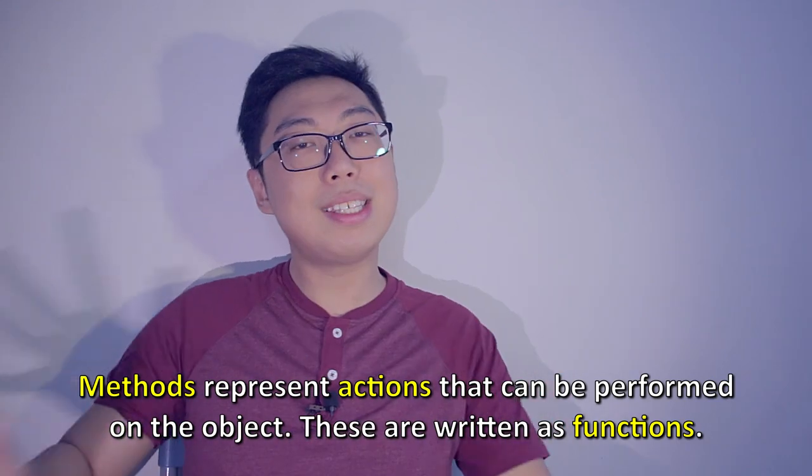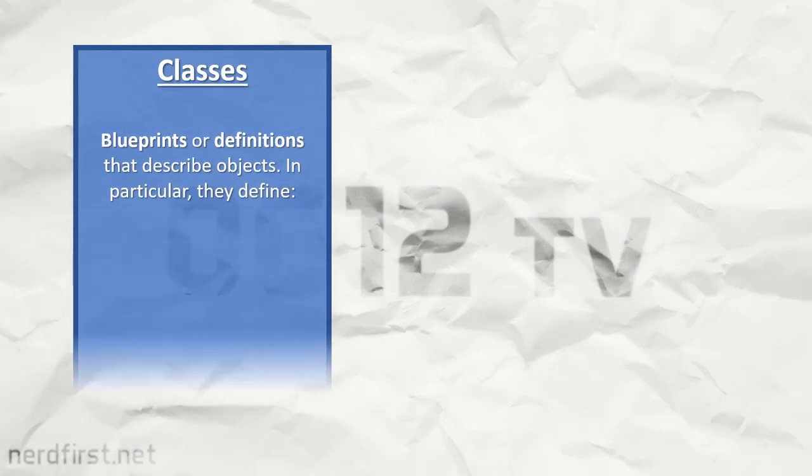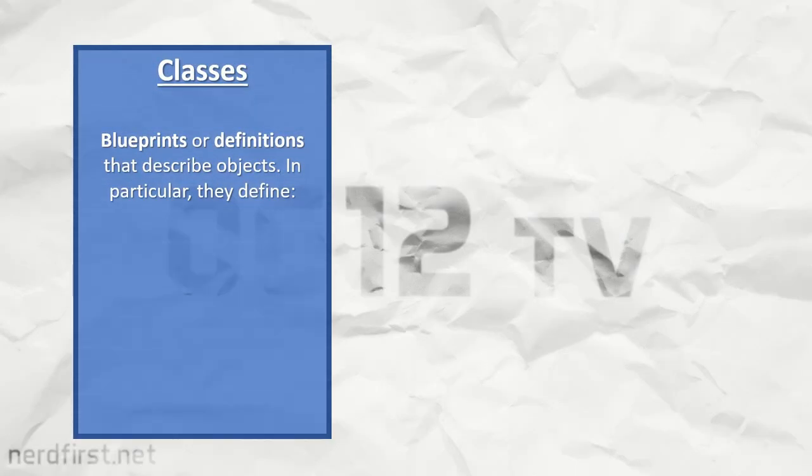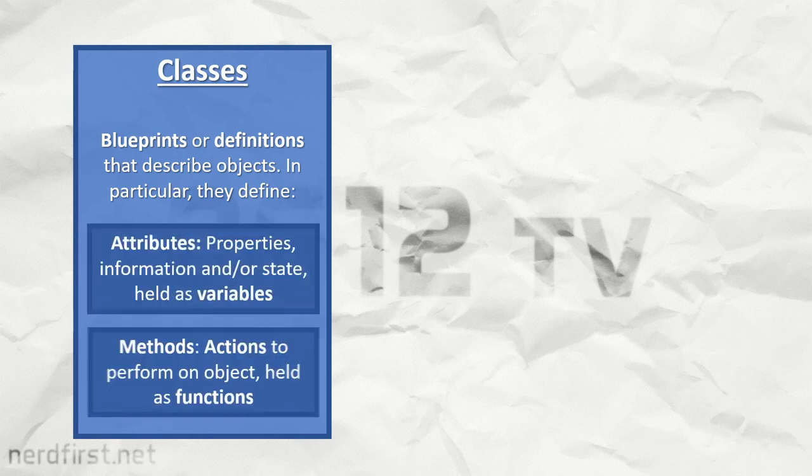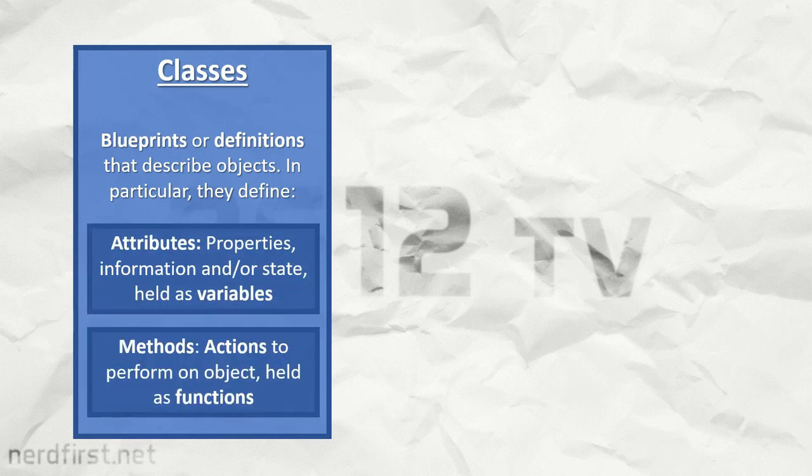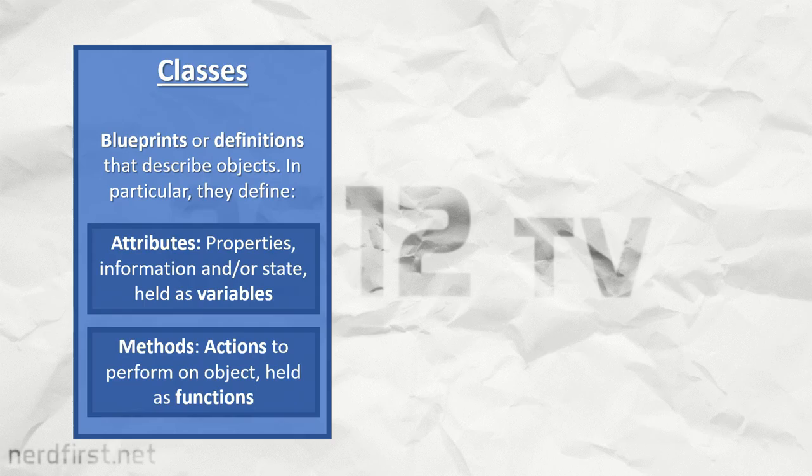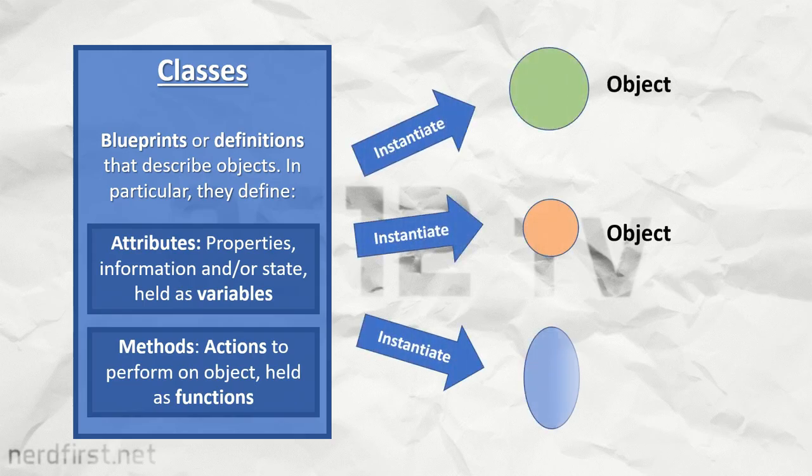So let's take a step back and think about all the things we've mentioned. Classes are blueprints or definitions, and within these definitions we describe attributes, which are variables or states, and methods, which are functions. Based on all these things, we can construct our individual objects.